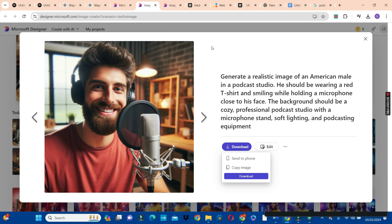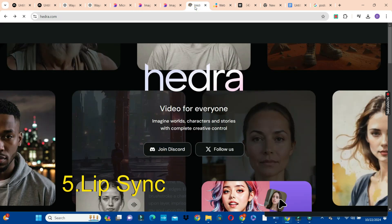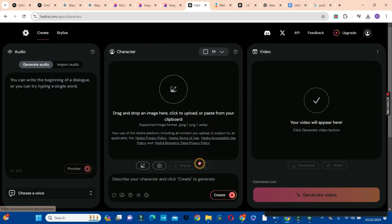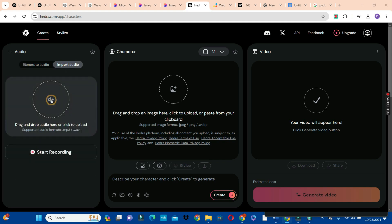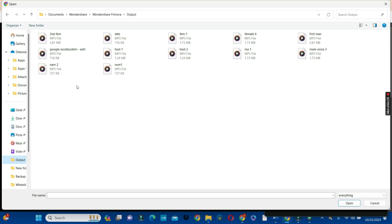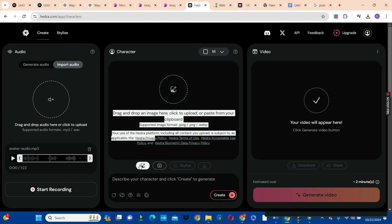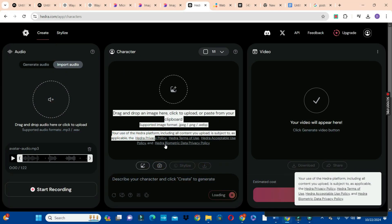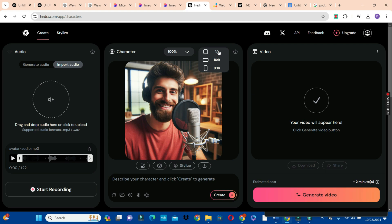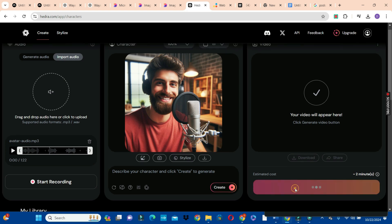Now that we have our avatars, the next thing is to lip sync them. We are going to use another AI tool — in your browser, go to Hidra.com. On the Hidra homepage, scroll down and click on try beta. From here you can generate audio directly on Hidra, but we are going to import the NotebookLM audio we edited. Click on import audio, click the icon, then go to your drive where you saved that audio — we have host 1 and host 2. Host 1 is the male. Come to the character box, choose the icon to add your avatar, select your male host, then choose the aspect ratio — maintain the 1:1 or square ratio because we'll be merging the two avatars on the same screen. Click the generate button to generate our first video.